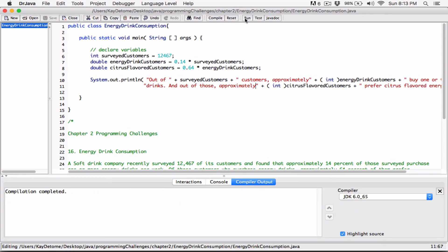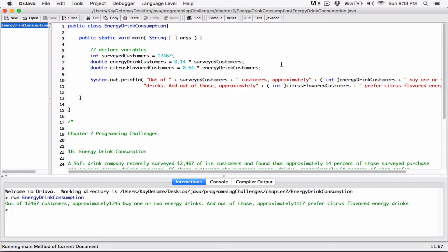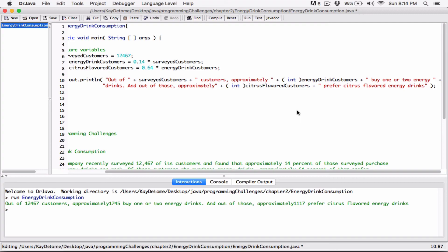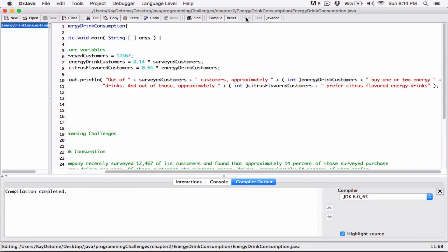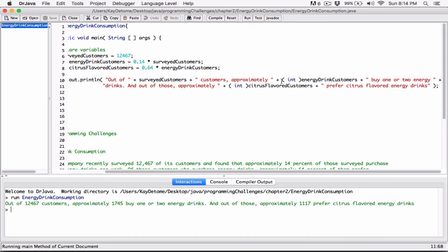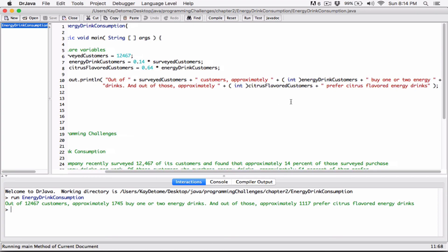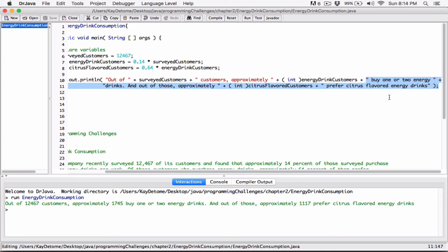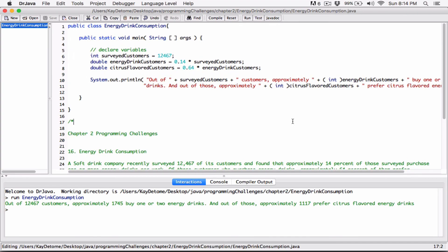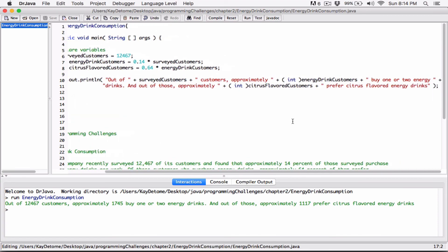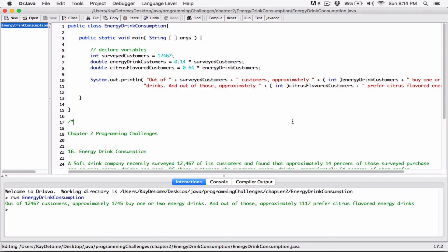I'll compile and run it again. It says: out of 12,467 customers, approximately 1,745 buy one or two energy drinks, and out of those, approximately 1,117 prefer citrus-flavored energy drinks. This is much more presentable and looks good. This program works and does what the question asks. If you have any questions, comment down below and I'll do my best to answer them. I'll see you in the next program — thanks for watching, have a good day, bye-bye.